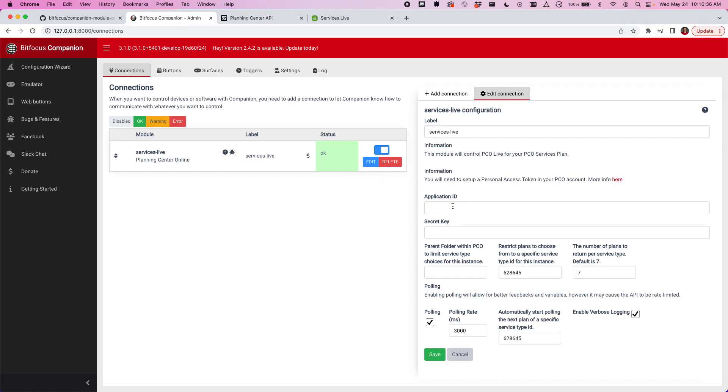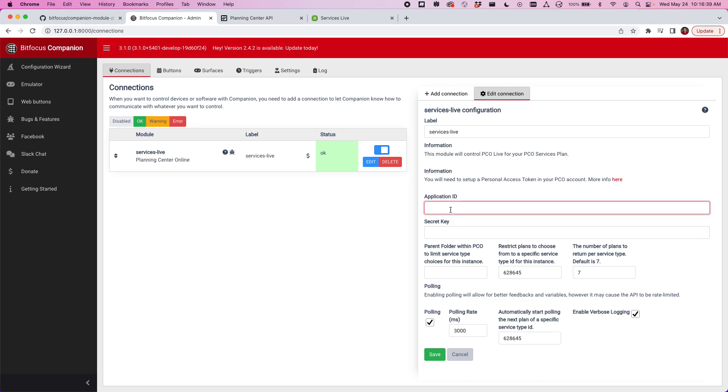I've got mine set up here. I actually just removed it for this demo so you guys can't see my application ID and secret key. Some of the other options here in the module, you can limit your PCO plans that will be returned to maybe a parent folder if you use folders, or you can even restrict plans to a specific service type, which is what I've done here.